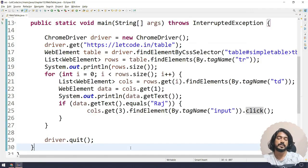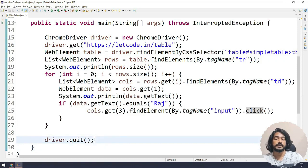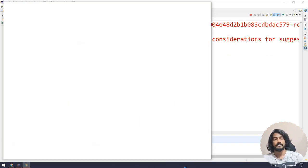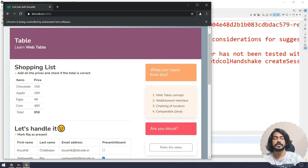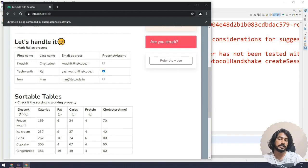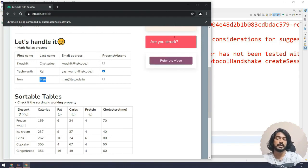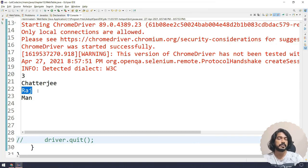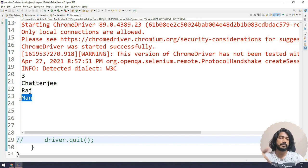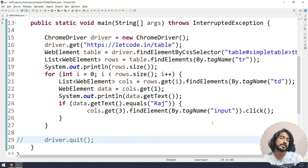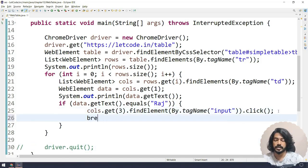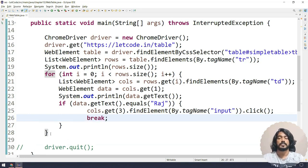Running this, we can see the click action worked — based on 'raj' it clicked the correct checkbox. If I change the name to 'strategy' it clicks that one; if 'man', it clicks that checkbox. However, there's a problem: even after finding Raj and clicking, we keep iterating through all remaining rows. With only three rows that's fine, but with 100 rows it wastes time.